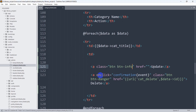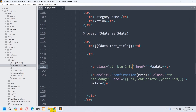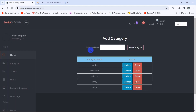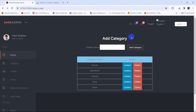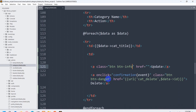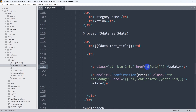Save it and let's go back to the browser and refresh. There you can see we have an update button. What we want is that when you click on the update button it will take us to another page with the specific category name in the input field. So let's go back and inside this anchor tag's href we are going to give double curly braces and then use the url() helper.